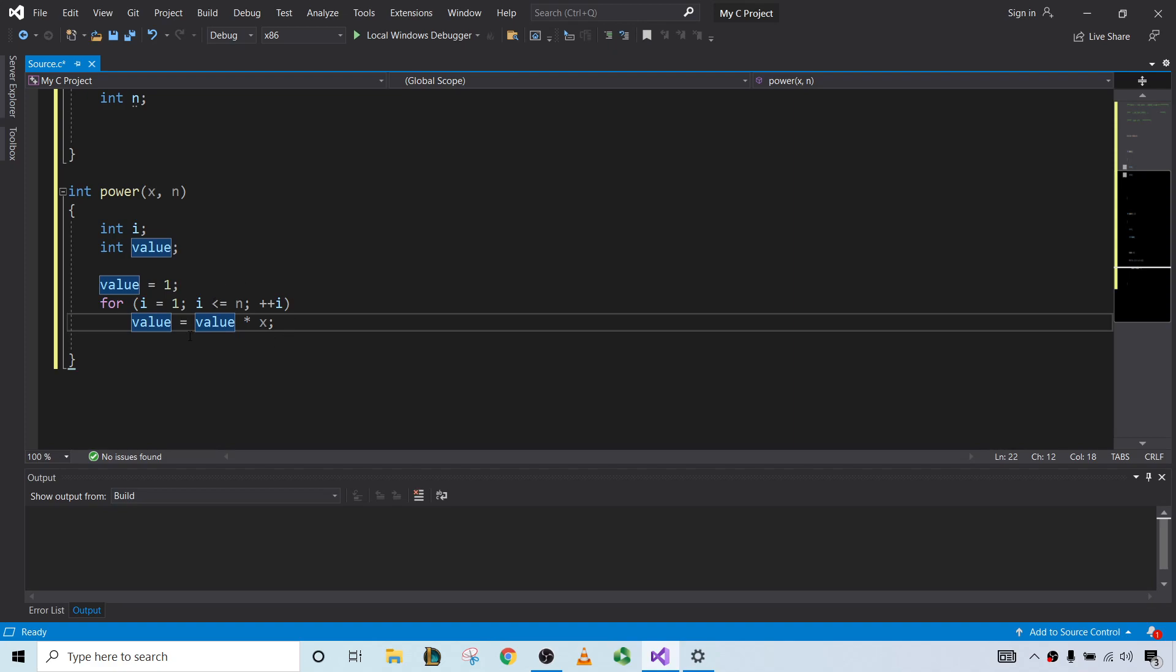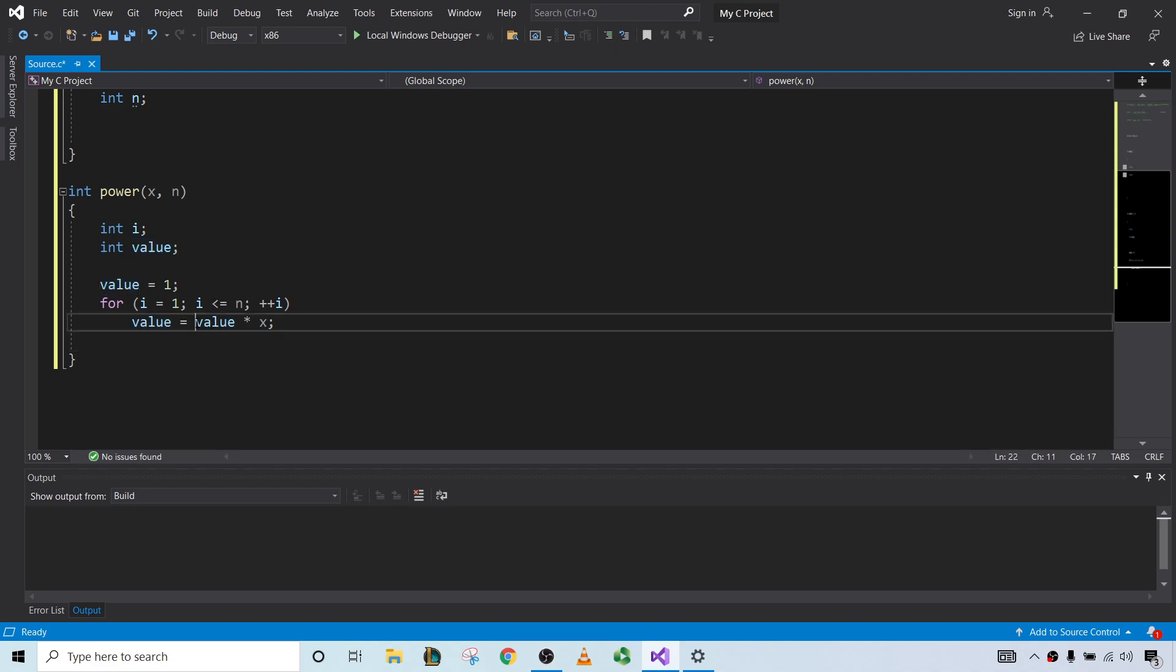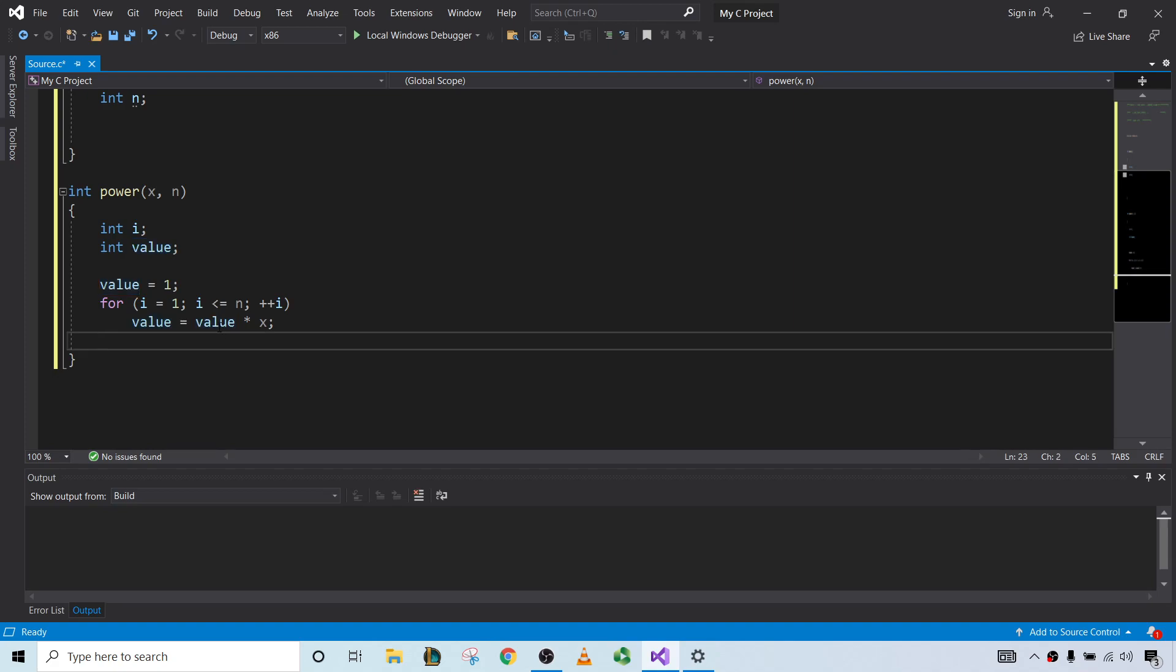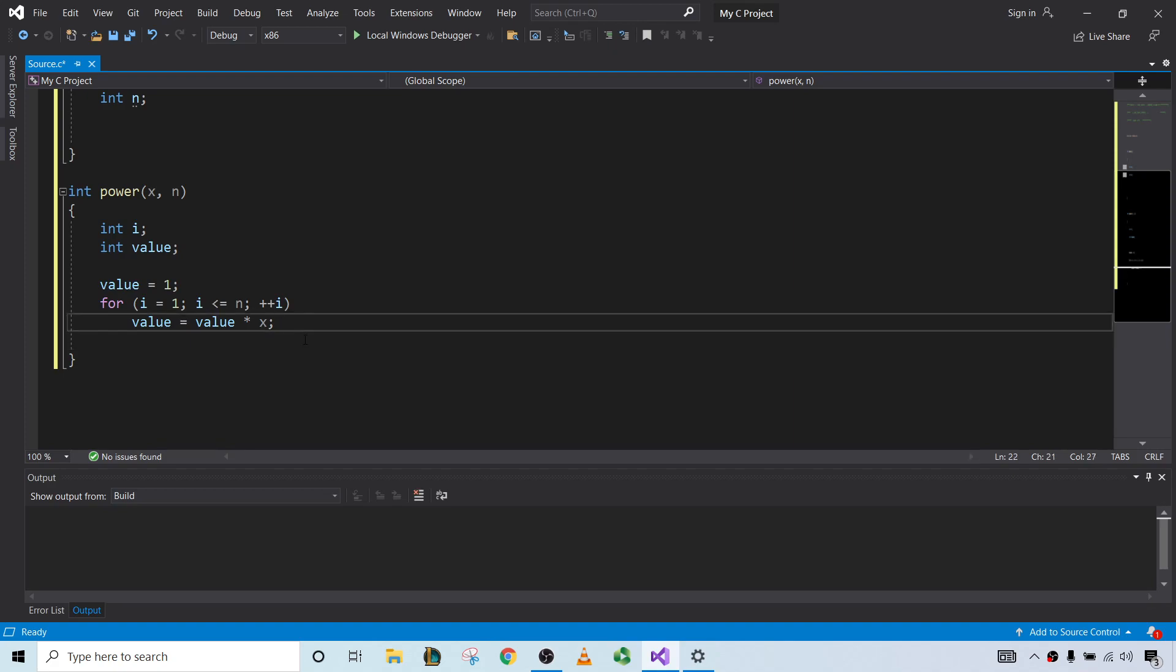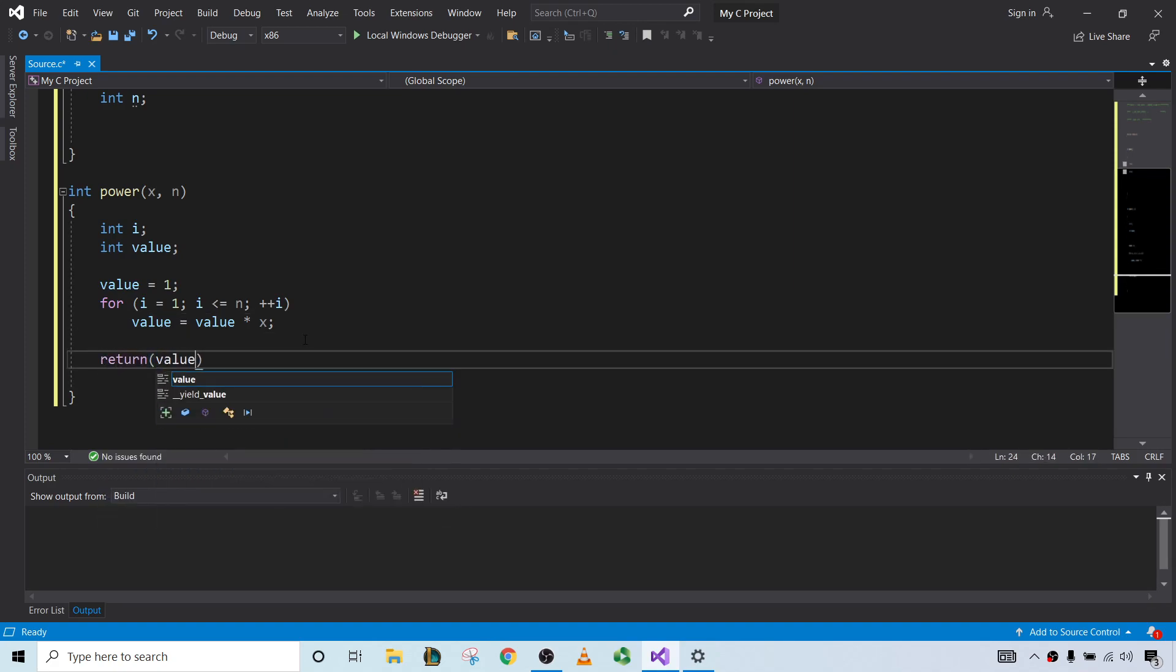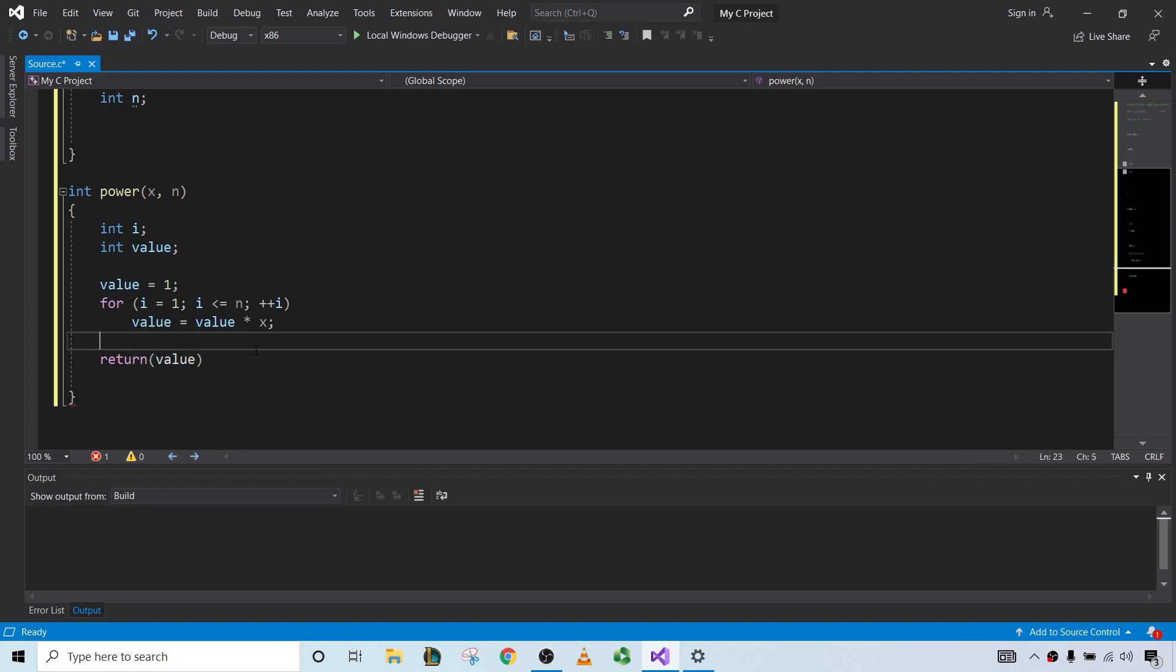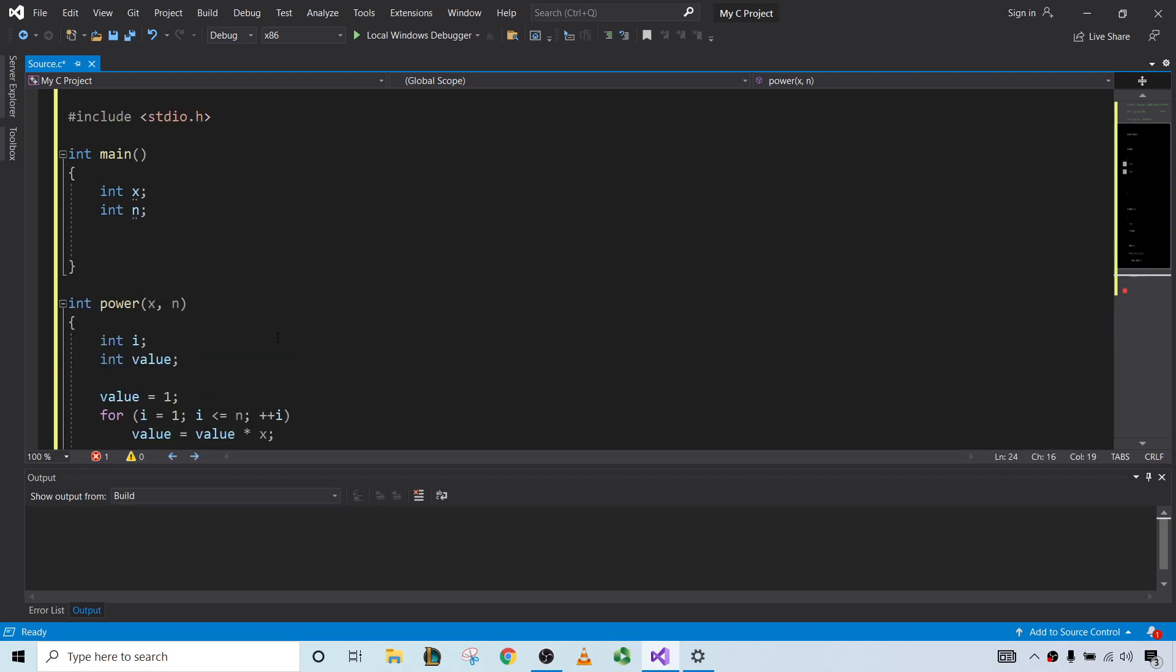Increments again, i is 3. At this point, i is 3 and value is x squared. x squared times x is x cubed. So every single time we go through this for loop, every single iteration is going to give us exactly one copy of x. And after the for loop is terminated, we want to return the value to main. So I'm just going to type return value.